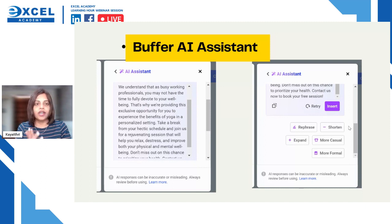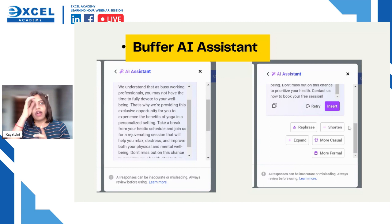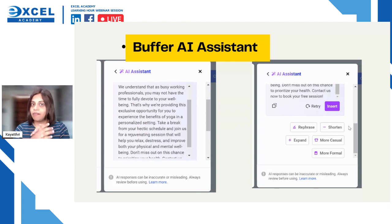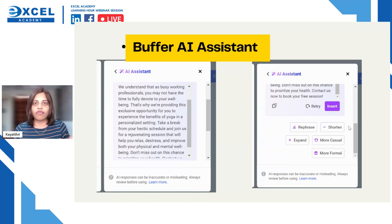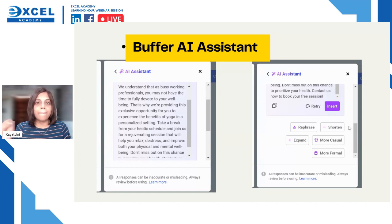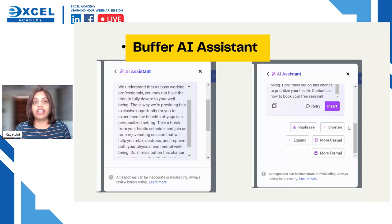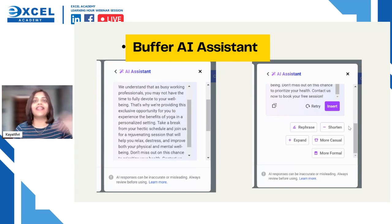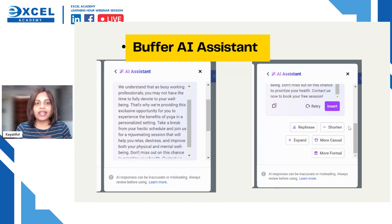Once the caption is generated, you can copy and paste it, or ask the AI assistant to rephrase it, make it shorter, expand it, change the tone from professional to casual or vice versa. AI offers all of this. Note that while ChatGPT is an amazing tool, today I want to focus on tools other than the mainstream ones like ChatGPT, Bing, or Google Bard.